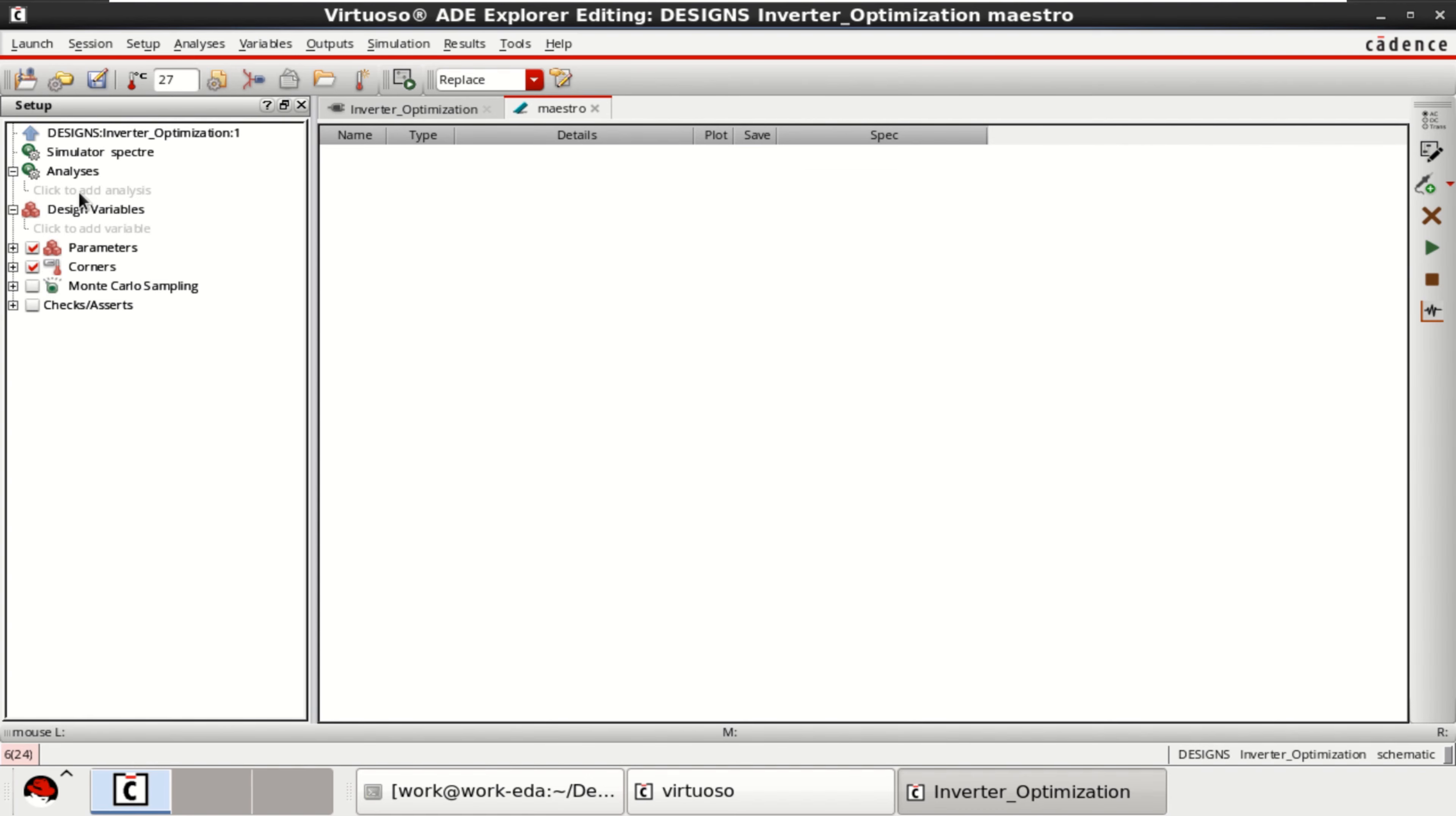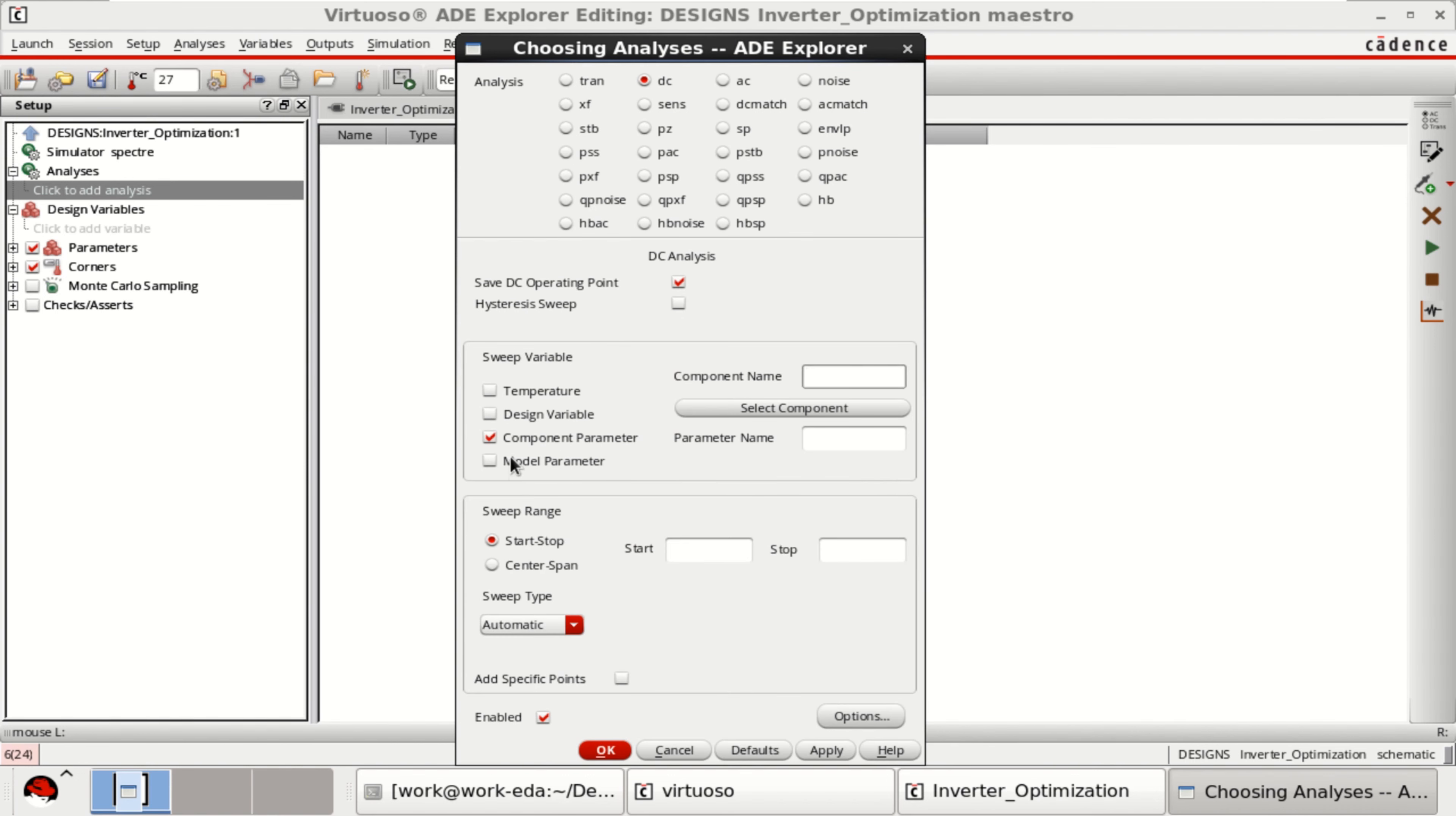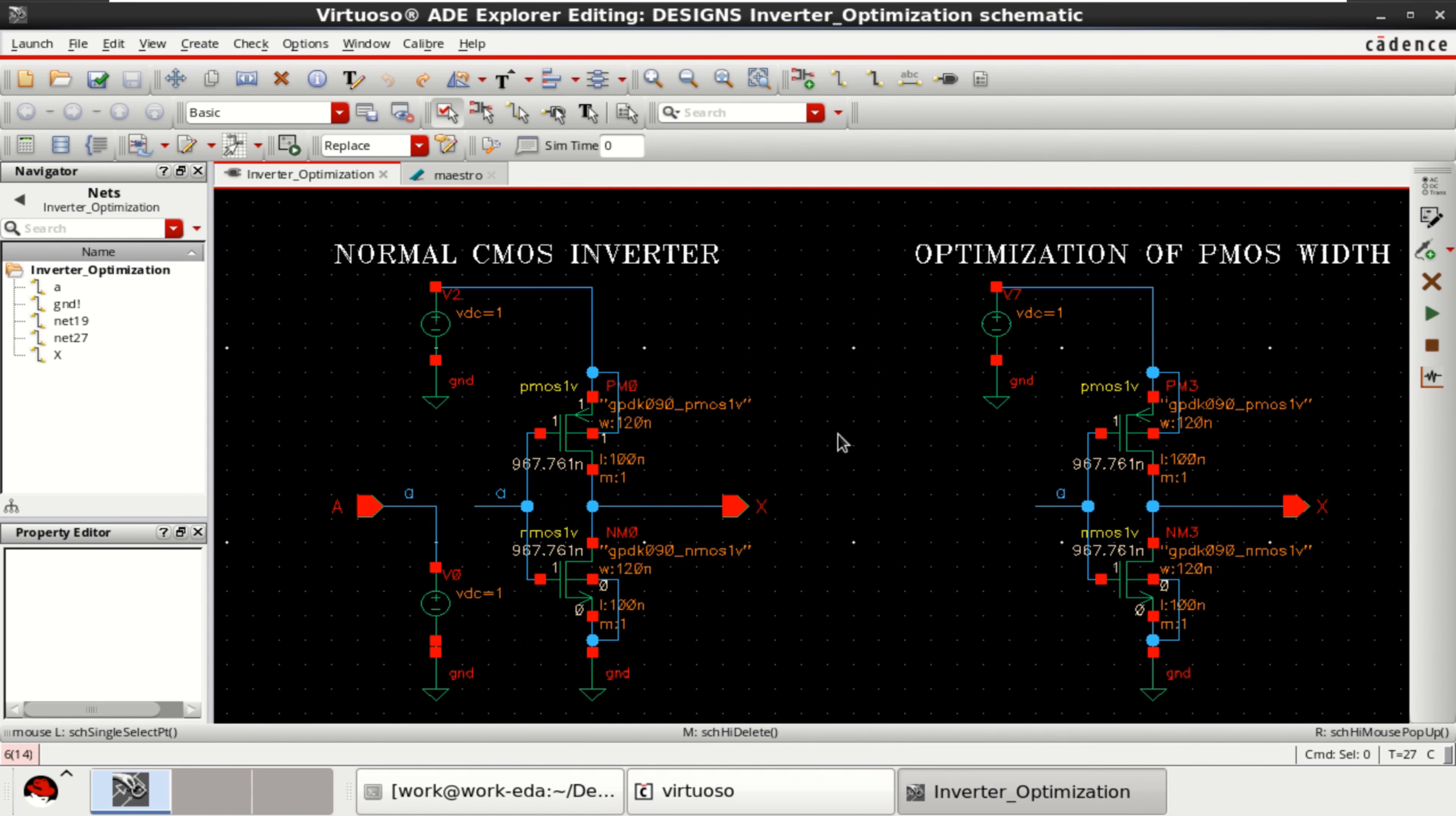Now try to add the analysis. Select the DC analysis. Save DC operating point. Click on component parameter. Select the component. The input voltage is DC. Click OK. Sweep range is from 0 to 1. Apply.